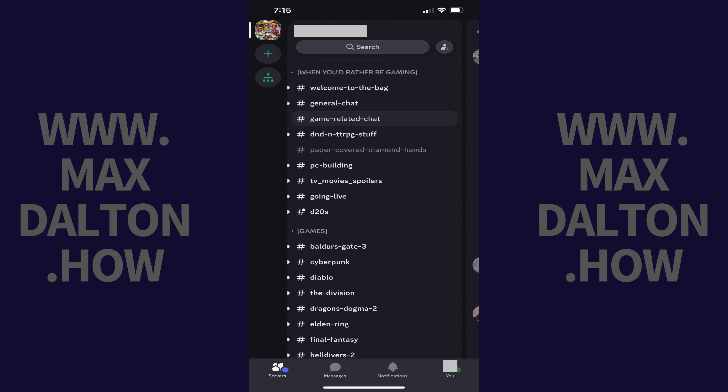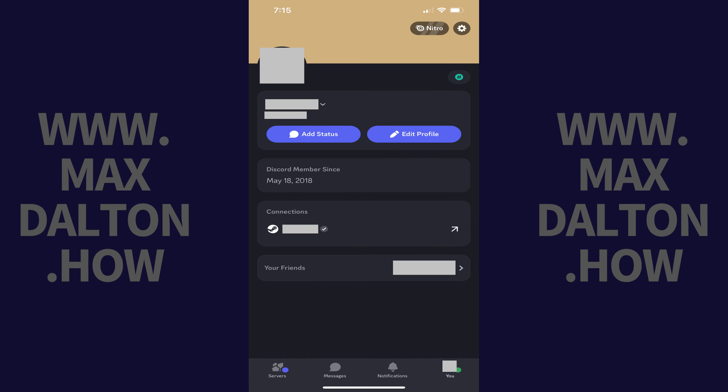Step 1. Open Discord on your preferred device. In this video I'll do this on the Discord iPhone app, but this process will be nearly the same no matter what platform you access Discord on. Step 2. Tap your profile icon in the menu row. Your Discord profile screen is displayed.